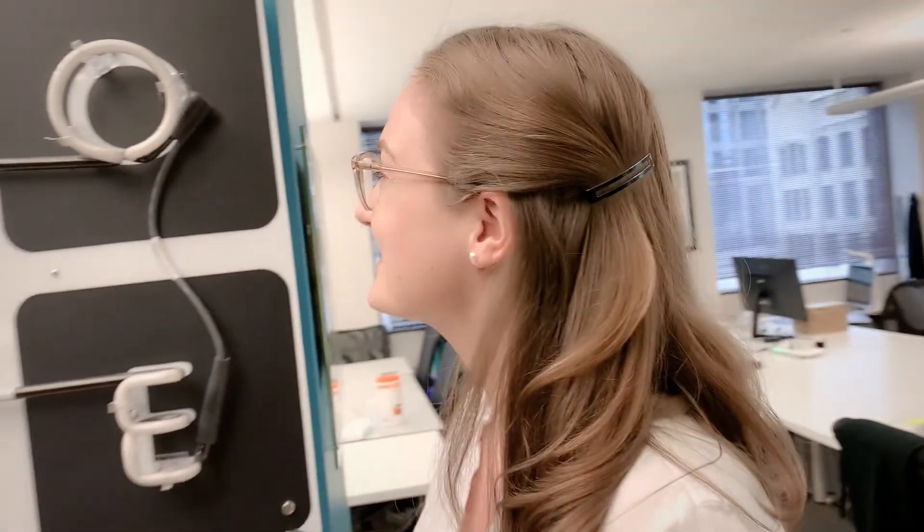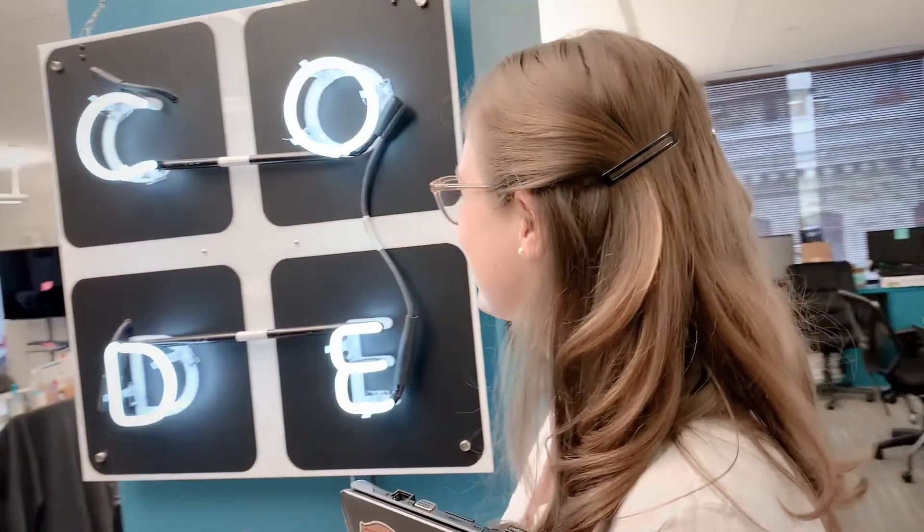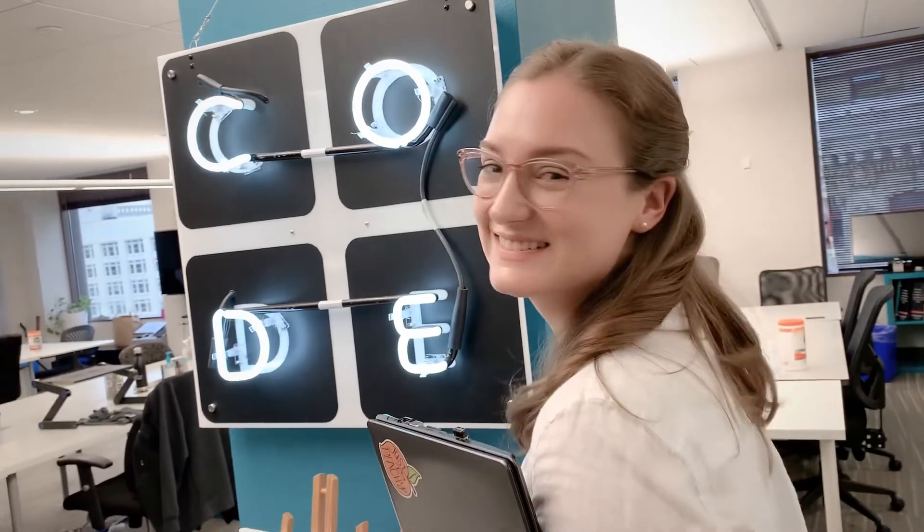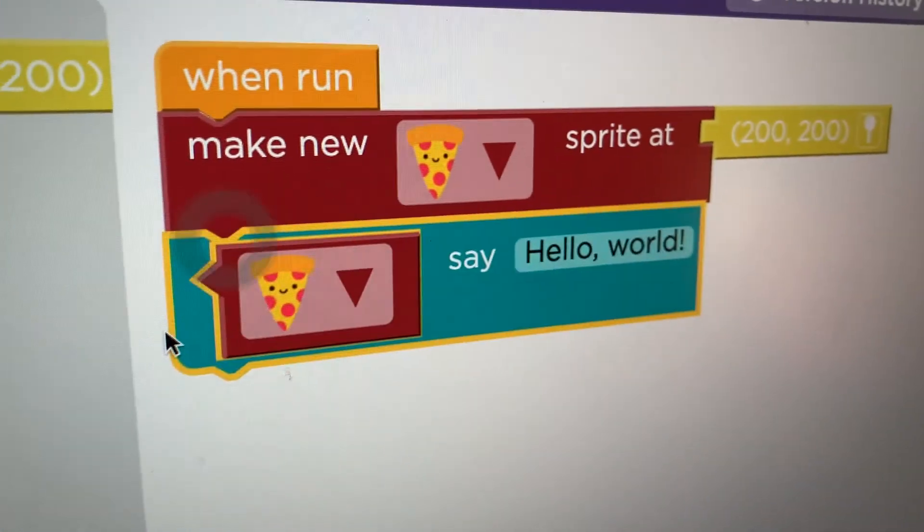Hi, my name is Erin and I'm a software engineer here at code.org. I'm so excited because I got to work on the tutorial that you're about to do.